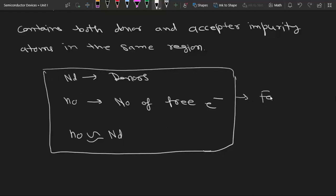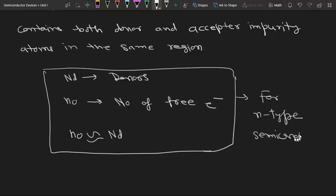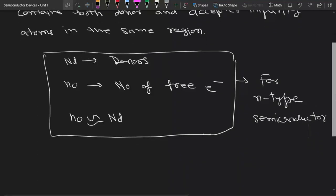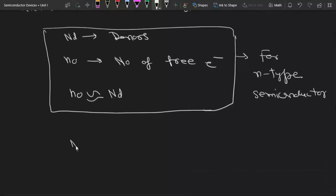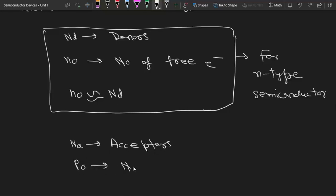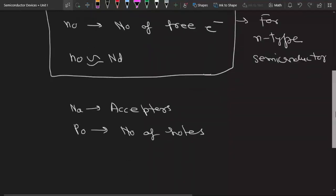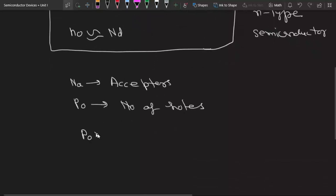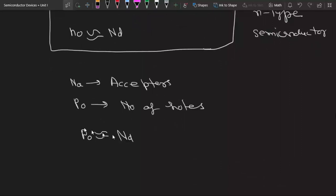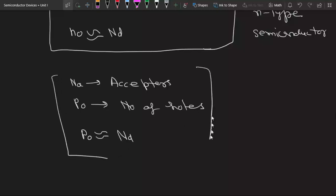This is the condition for a normal n-type semiconductor. For a p-type semiconductor, Na is the number of acceptors, and if p0 is the number of holes in the valence band, then we simply assume that p0 is equal to Na. This is the condition for a p-type semiconductor.